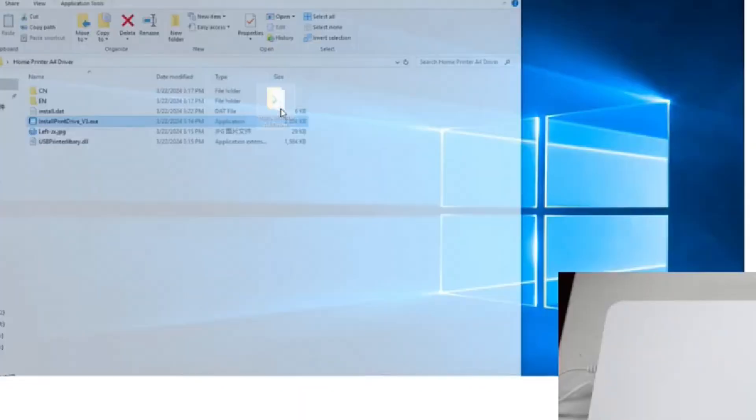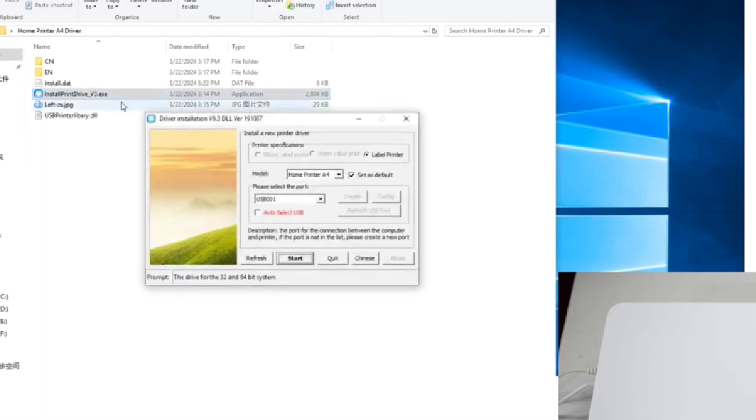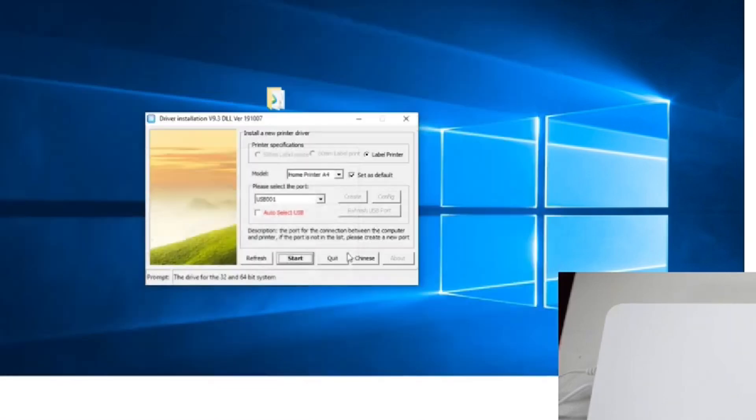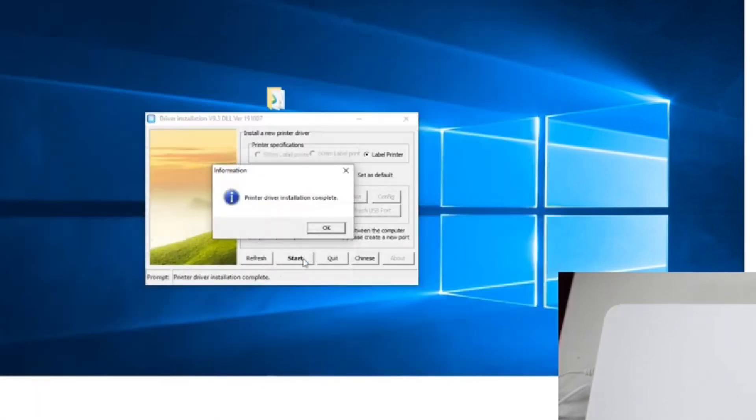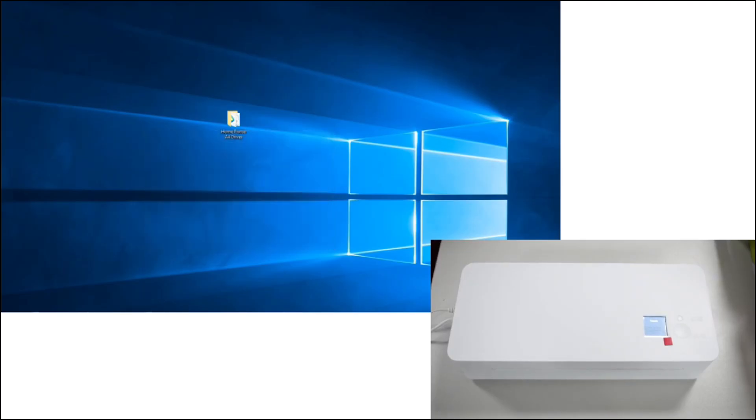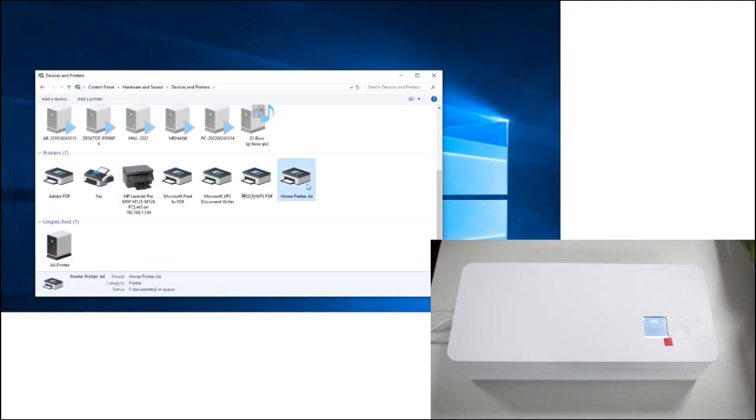To print from a PC, scan the QR code on the printer's box to visit the guide page on PrintPeak's website, where you'll find the drivers needed for setup. Connect the printer via USB and follow the installation instructions.